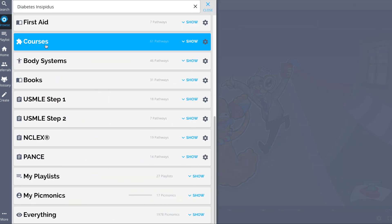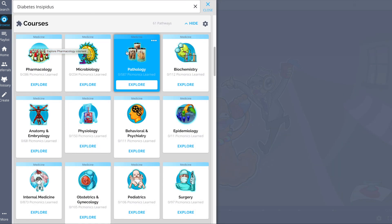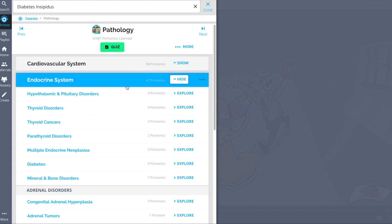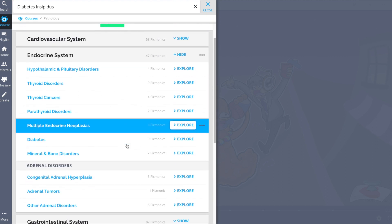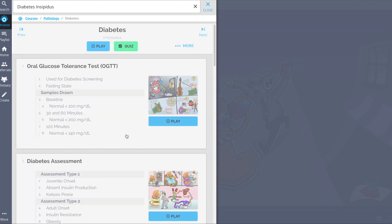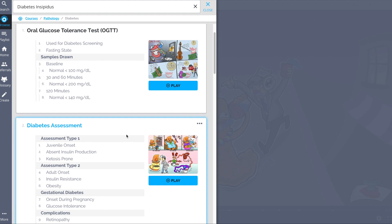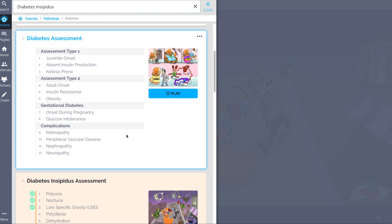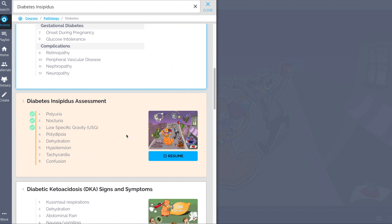And while you're there, head to our endocrine pathway and check out the rest of our diabetes picmonics. We have everything you need from glucose tolerance tests, diabetes assessment, and much more.